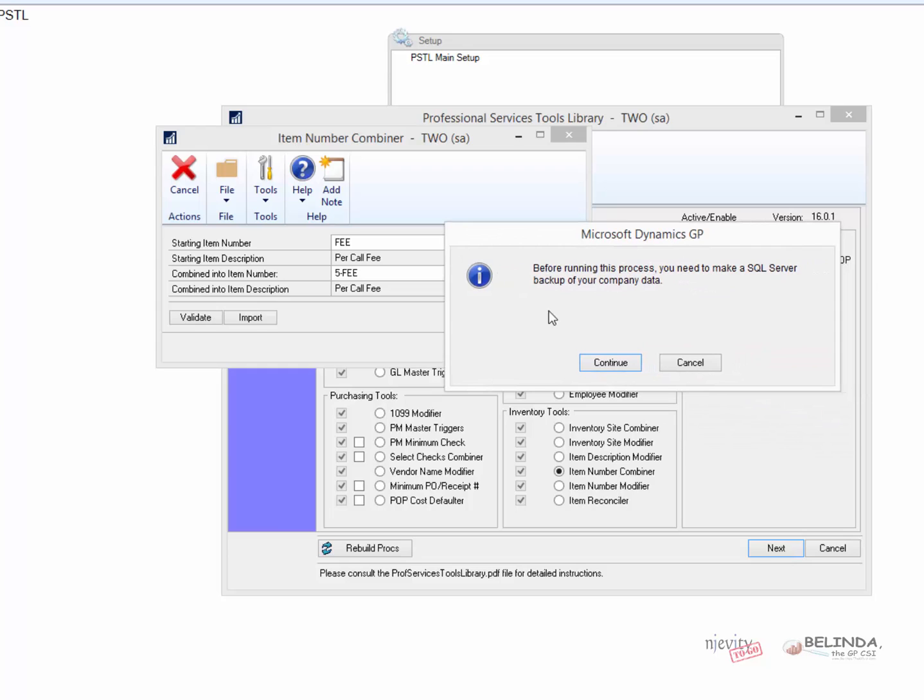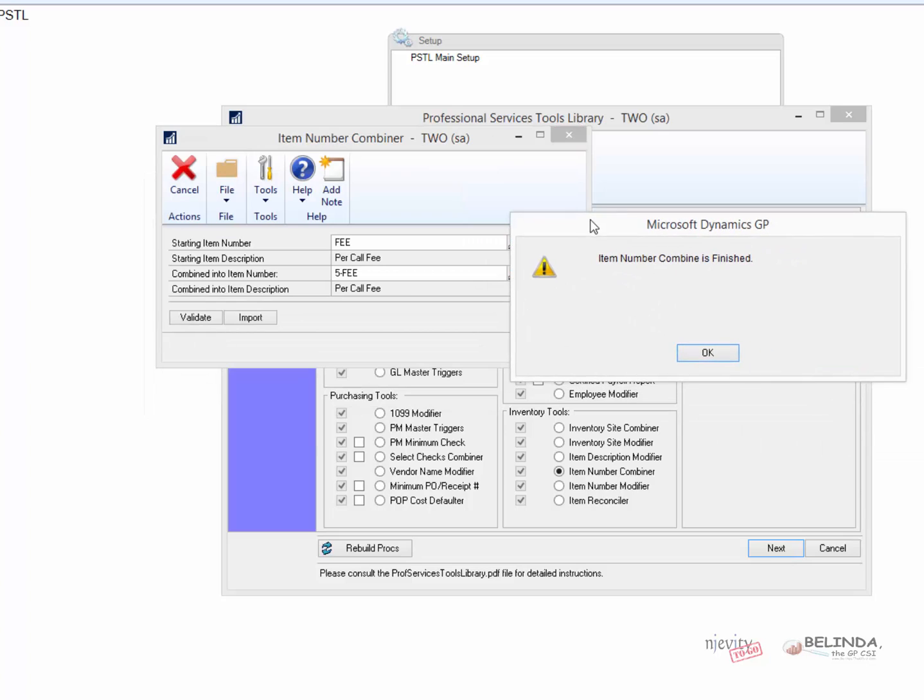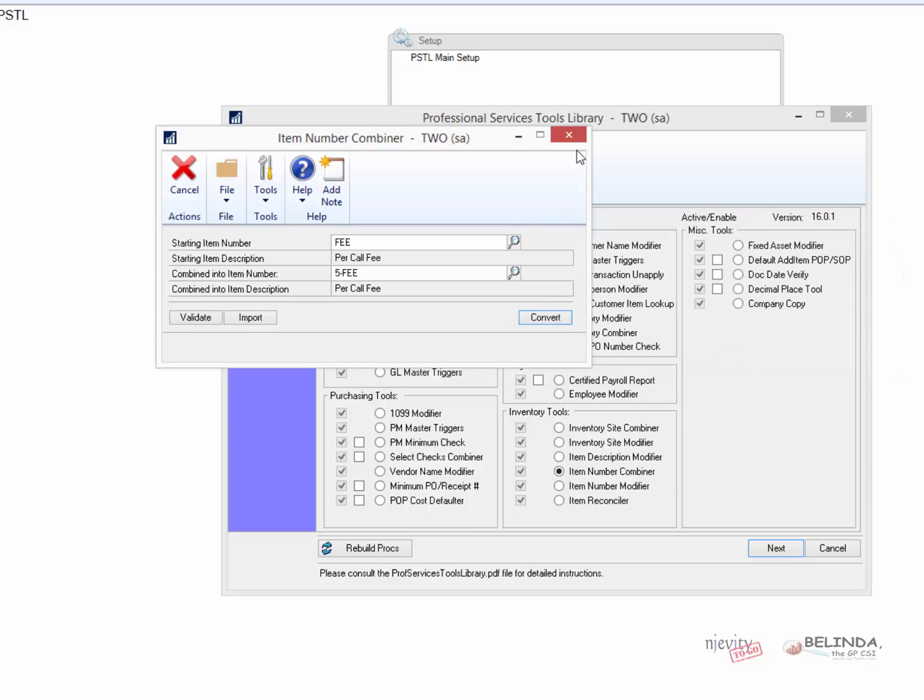And after I click on Convert, this window opens. Before running this process, you need to make sure you do a SQL backup of your company data. I'm going to say Continue, and it'll begin to run. And again, you want to do the backup because you are changing data, and if there is a problem that occurs during this function, you want to be able to go back to the way the data was before you started. It was very quick. It's already combined, so I'll close that out.